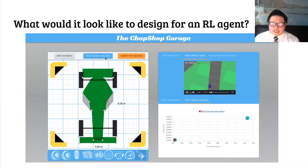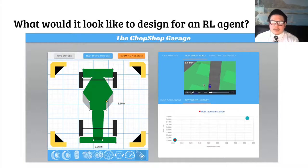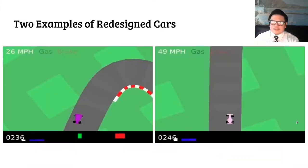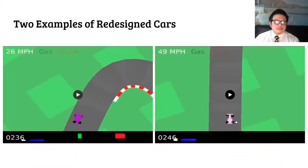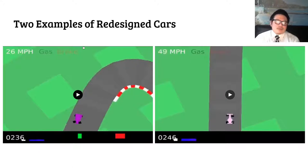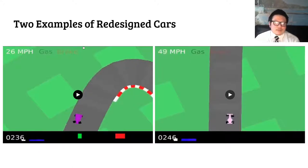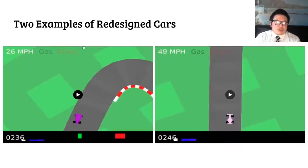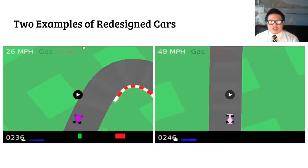Once this test drive is done, they get a video of it as shown in the top right, along with a score for how well it performed. Here we see two examples of cars designed by participants using this interface. Both of these were designed for the same driving agent, and it's driving on the same track in both videos.